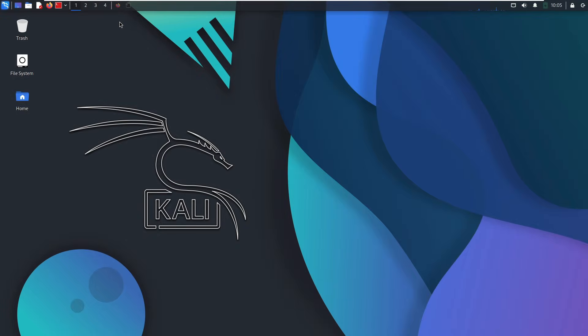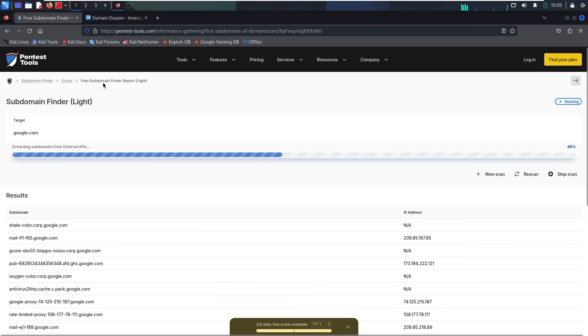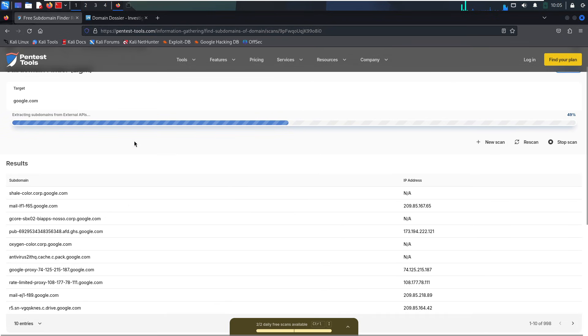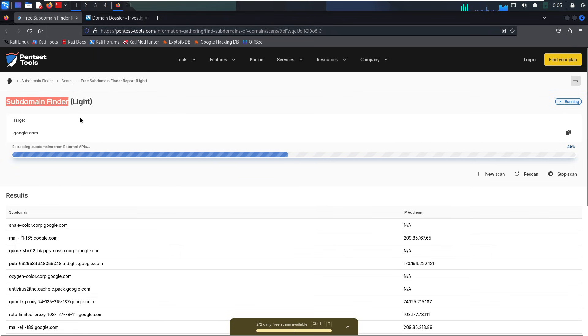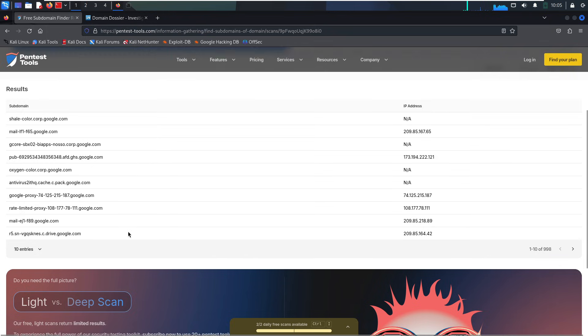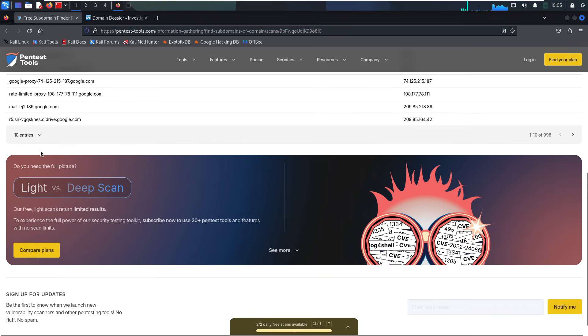Why does this matter so much? Because subdomains often hold the good stuff. Think of things like dev, a development server, VPN entry point, and mail, mail server. These aren't always listed anywhere public. You have to find them.